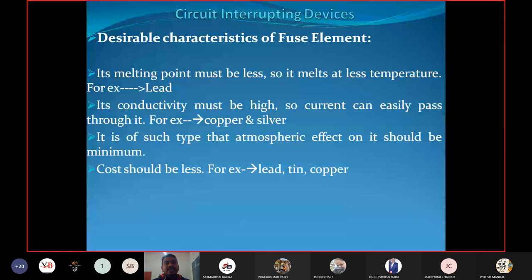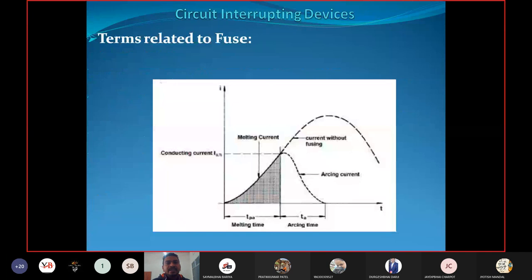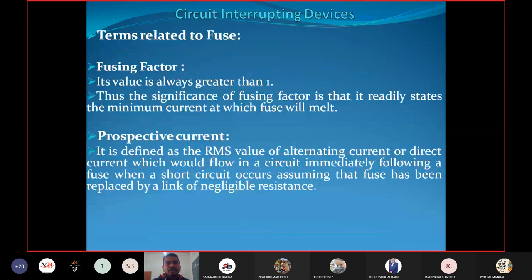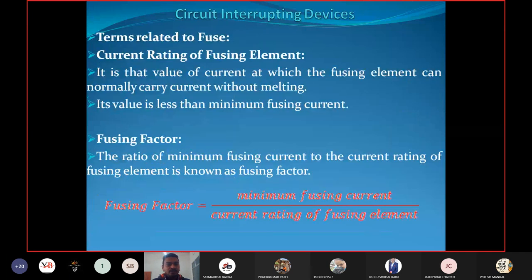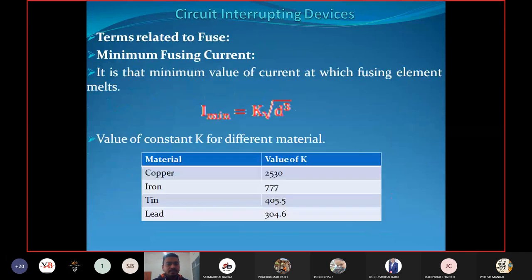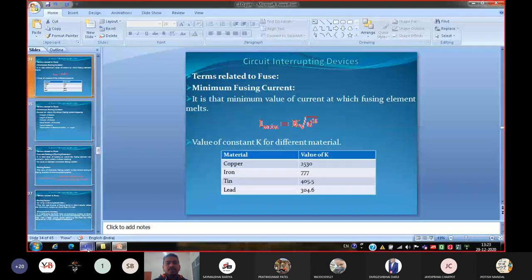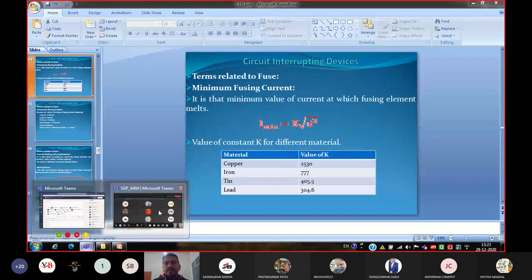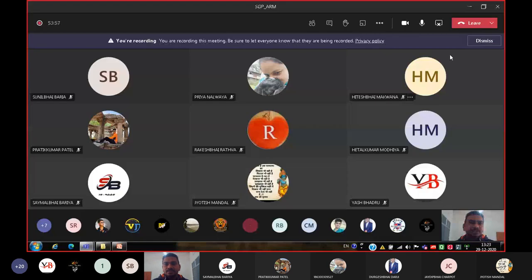Today we discussed the introduction to isolators, classification of isolators — vertical type, horizontal type, and vertical pantograph type — as well as the introduction to fuses and different terms related to fuses, including fusing element, minimum fusing current, fusing factor, prospective current, and melting and arcing time.